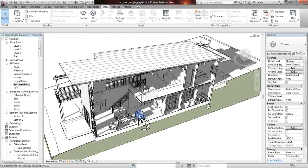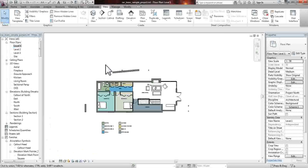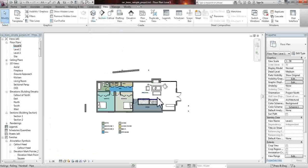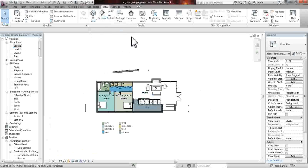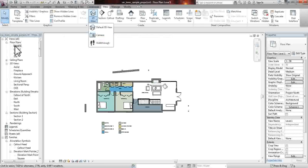What you want to start with is find out where you want to be taking the perspective from. Normally, the best perspectives are done from ground level, because it's relative to where you'd be seeing the project if you came up to the site. So what you want to do is go to level one, go to view tab.